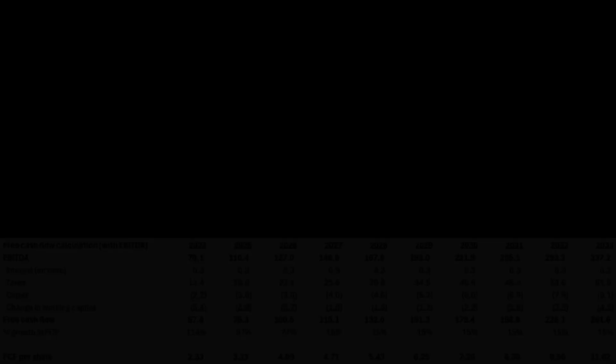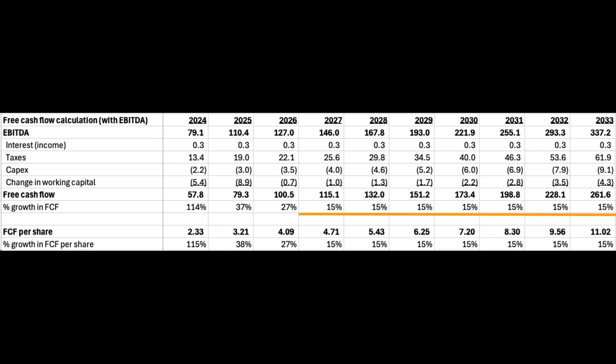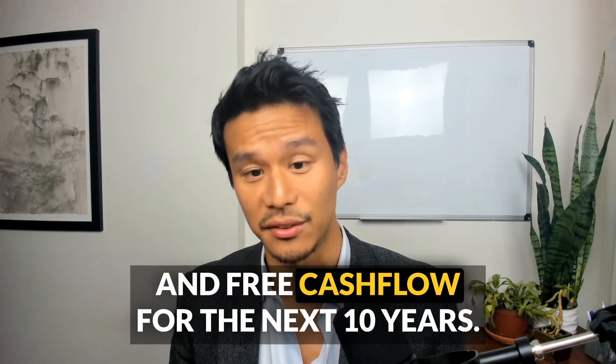These are very basic estimates, just a baseline starting point for understanding the valuation of the company. For the sake of the DCF, we'll keep it at simple baseline assumptions. With these assumptions, free cash flow is expected to grow about 40% next year. After that, we slow down free cash flow growth to about 15% each year. That sums up to about $1.5 trillion in free cash flow for the next 10 years.